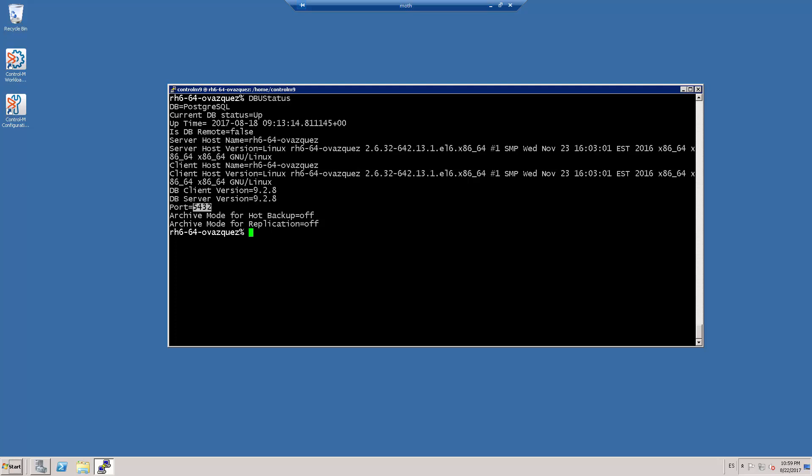Before running the script, stop the Control-M Server configuration agent and the Control-M Server. Only the database must be up and running.